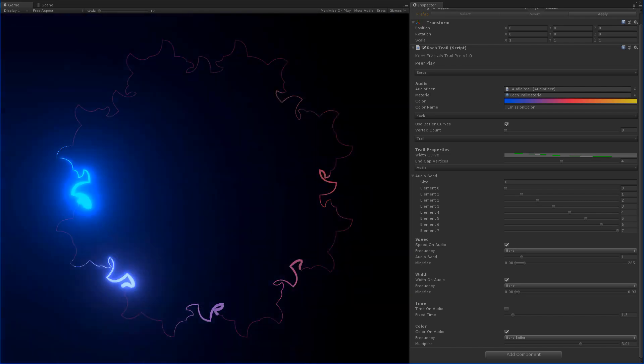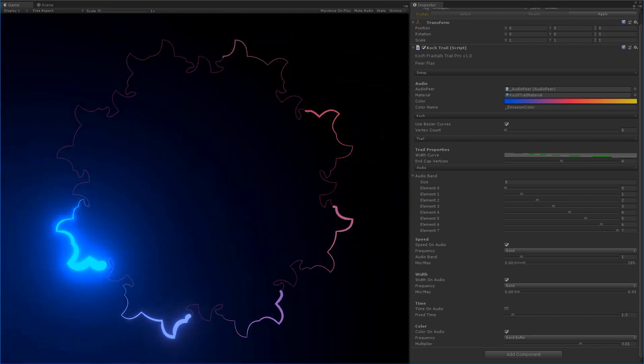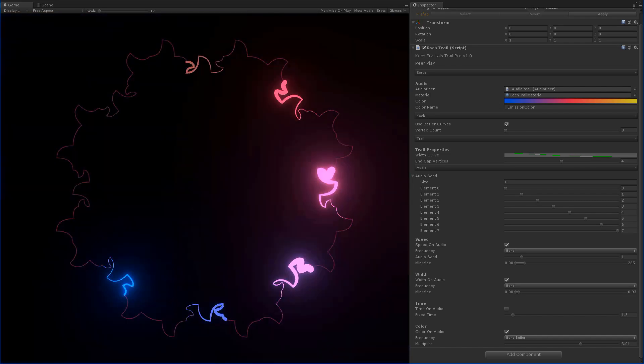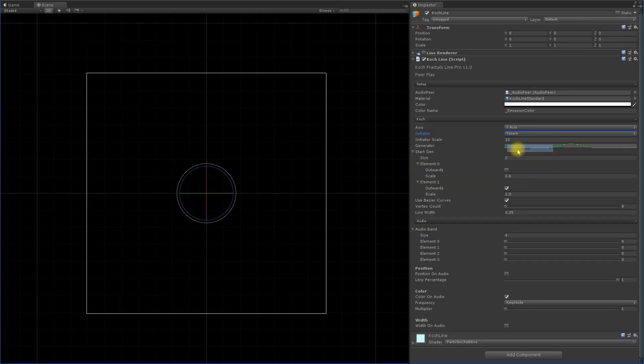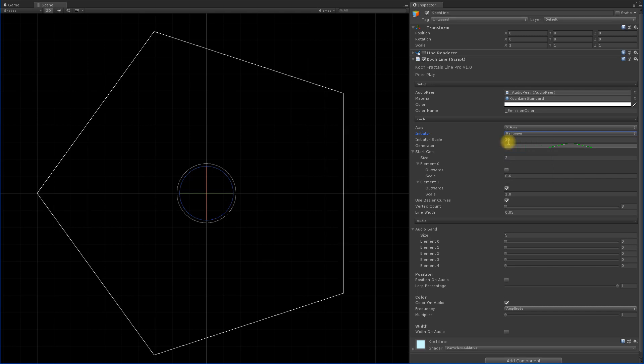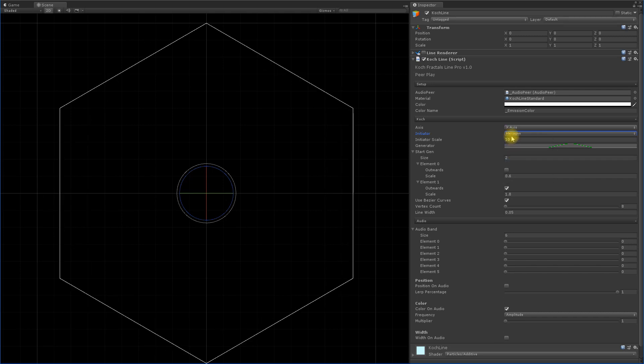Koch Fractals Pro contains a line renderer editor and a trail renderer editor. Design a fractal based on a shape and quickly change to any other shape for a whole new visual.